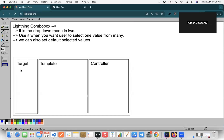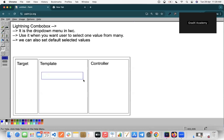What we will create — we will create one component. As we all know, a component has three files: the Target File, the Template File, and the Controller File. In the Template File, we will have one Lightning Combo Box. Lightning Combo Box is a Lightning Component.